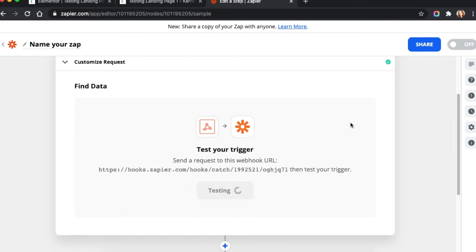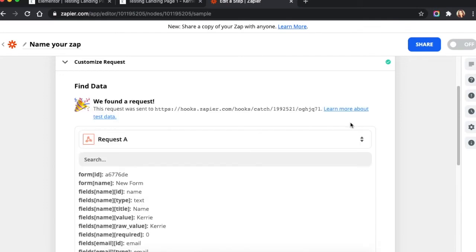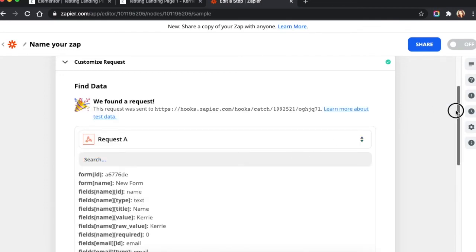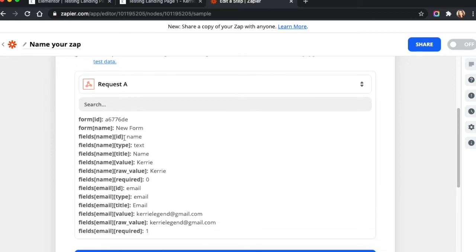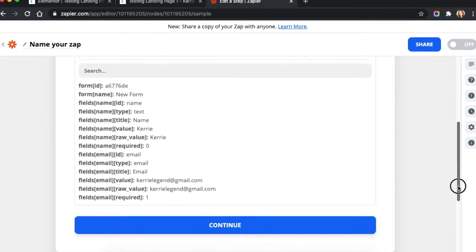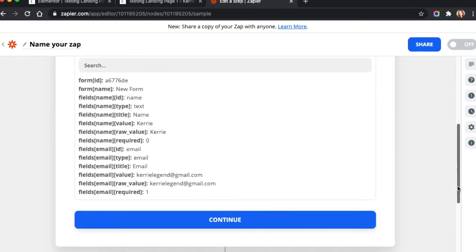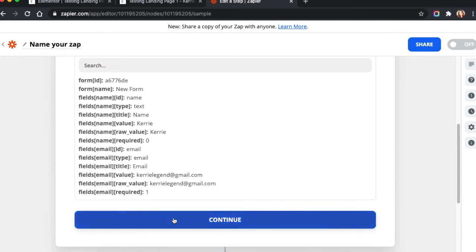Test the trigger. Successful. If you see a bunch of gibberish down here, it's all good. So it gives us the data that we typed into the form. So we're going to hit continue.